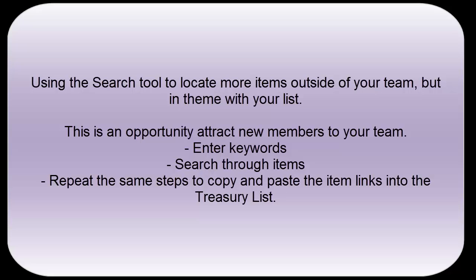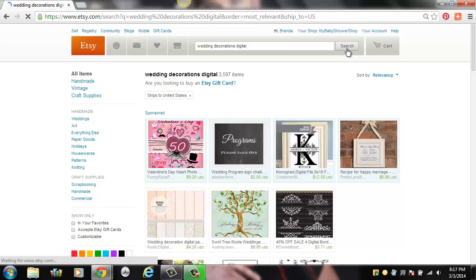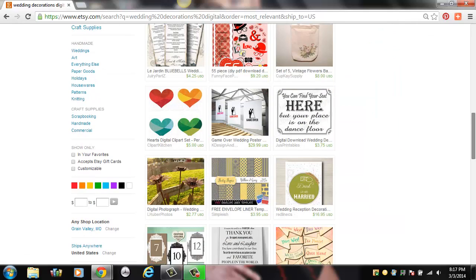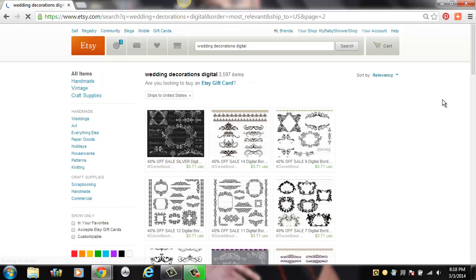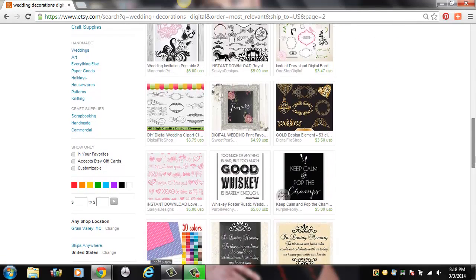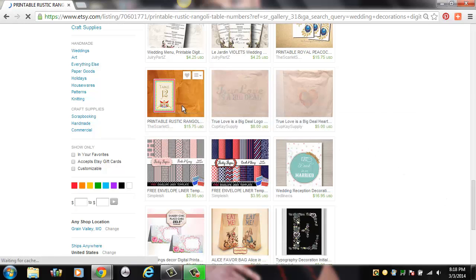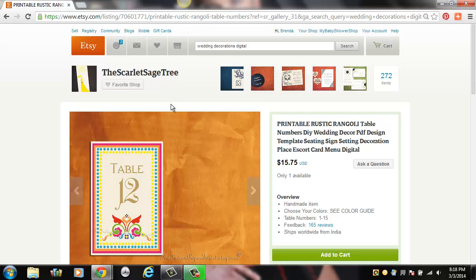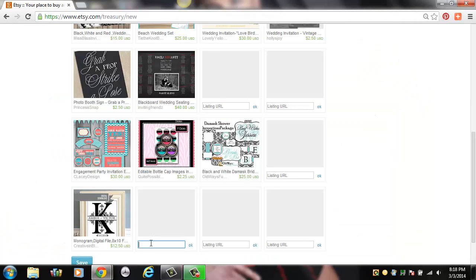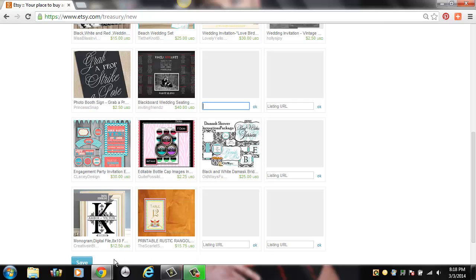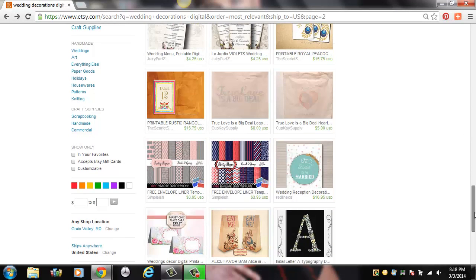Next I'm going to show you how to use the search tool to search outside of your team member shops and look for similar items from new shops. I like to do this whenever I don't have enough in my team, and I also want to look for new members to join the team. So I go through and find the items I want to put in my treasury list. Once I find one I like, I just click on the item and that brings it up with its web link. I'm going to favorite the shop because it's a new one, Control+C to copy, go back to the treasury list, Control+V and hit OK. I'm repeating those steps but this time using the search tool, looking through a broader range of items under my categories — still looking under digital wedding decorations.